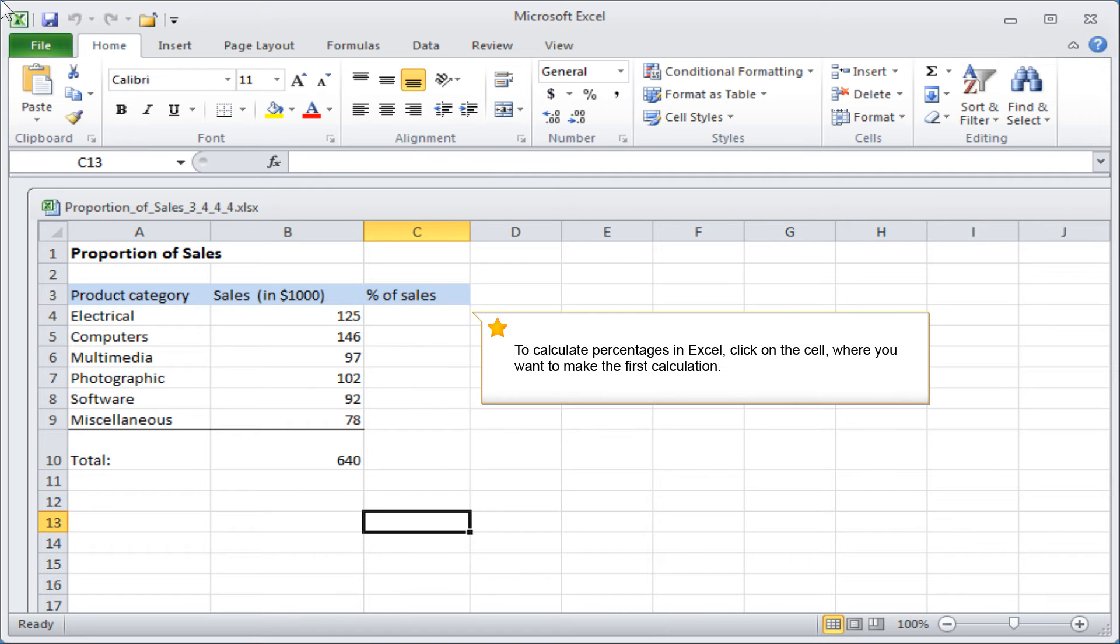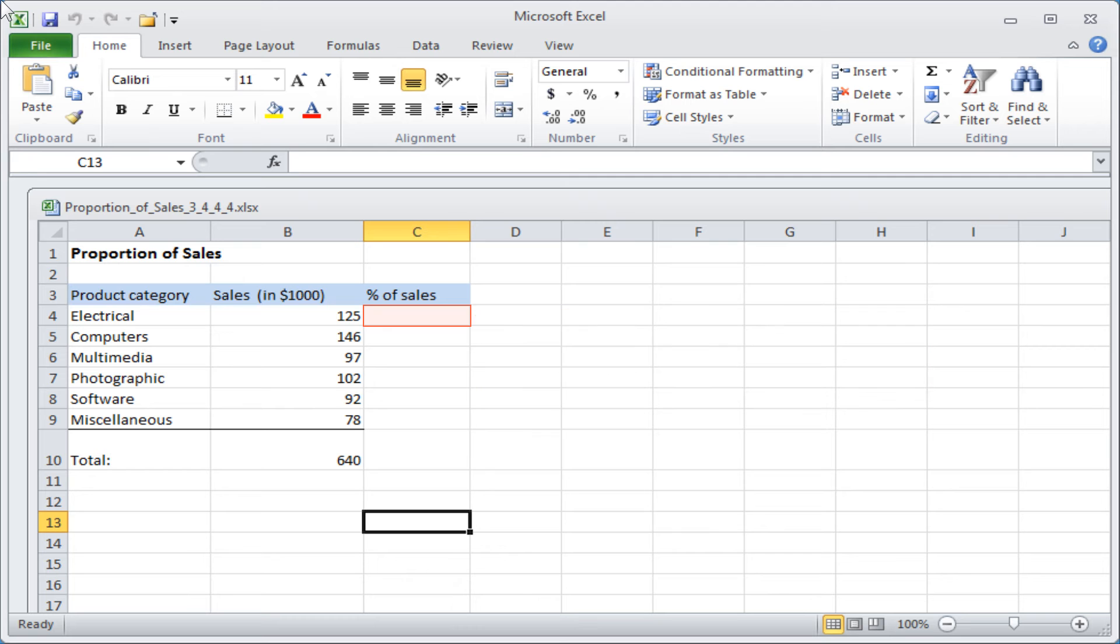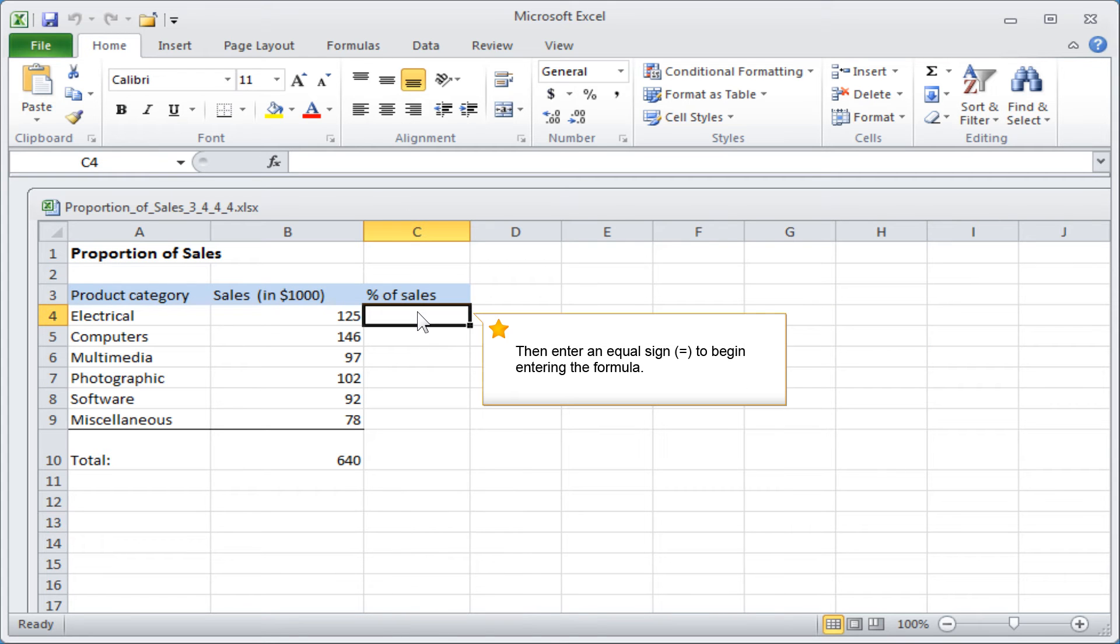To calculate percentages in Excel, click on the cell where you want to make the first calculation. Then enter an equal sign to begin entering the formula.